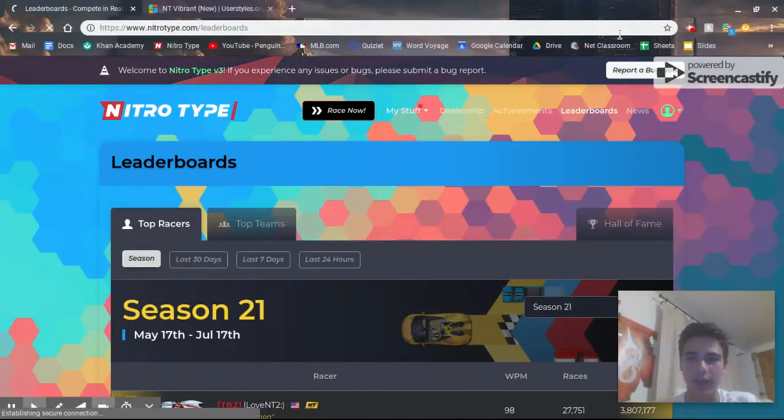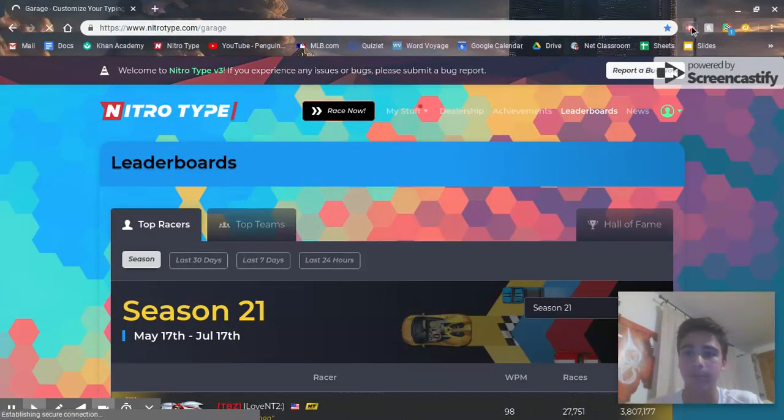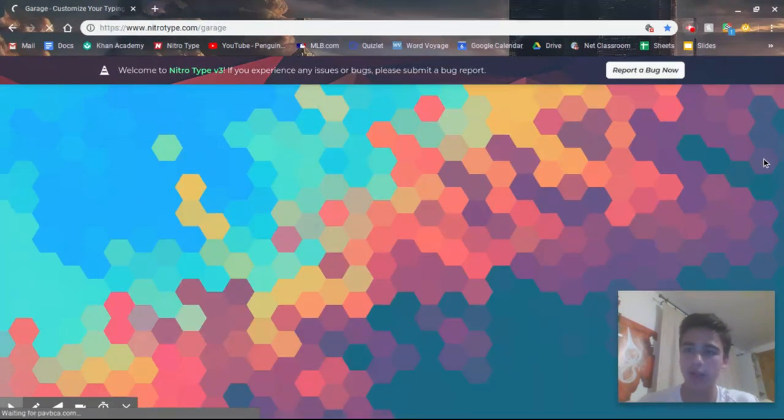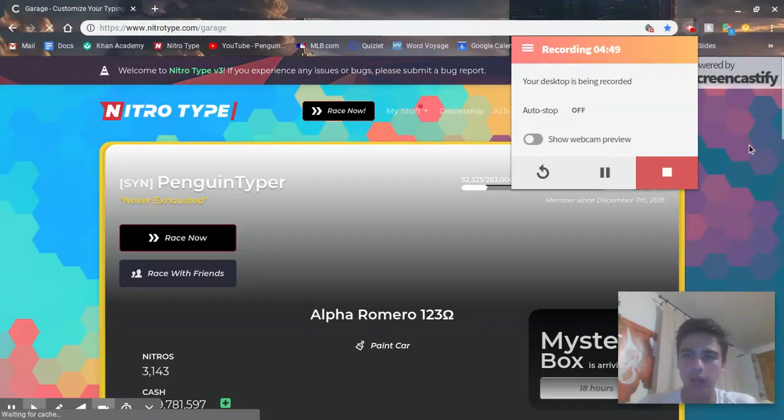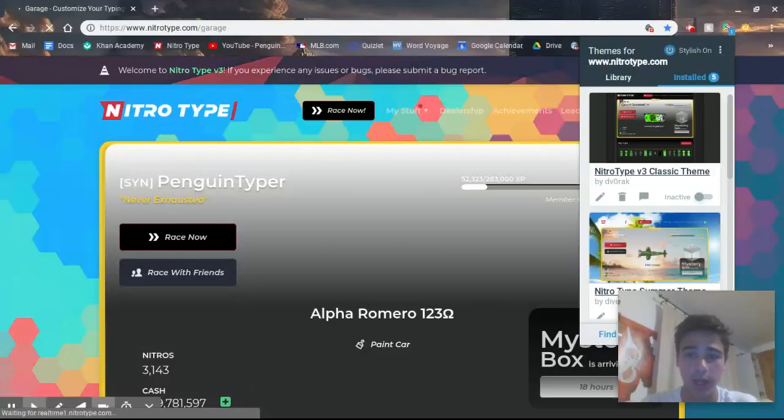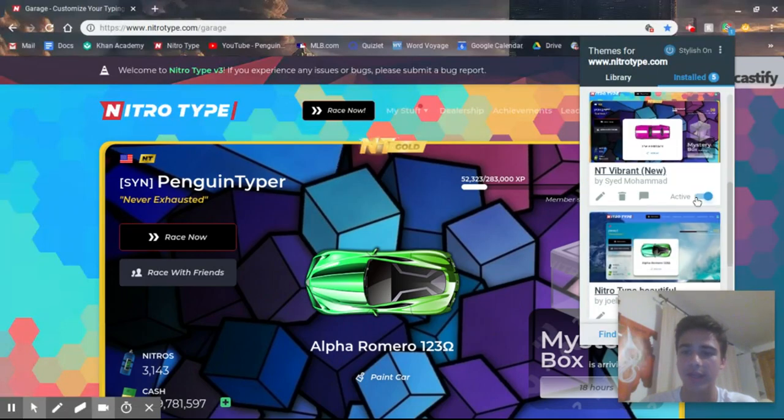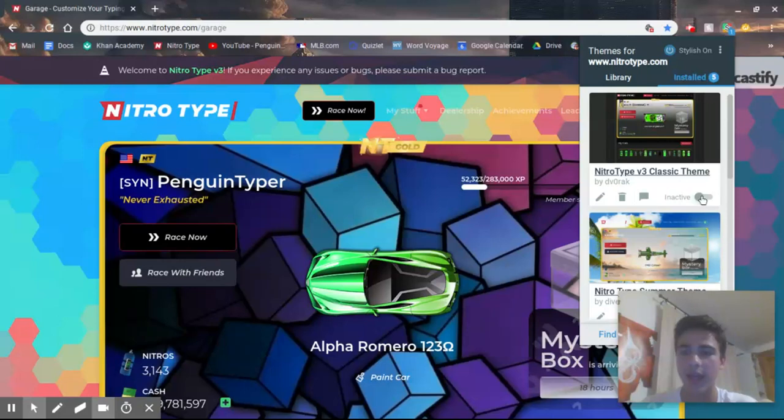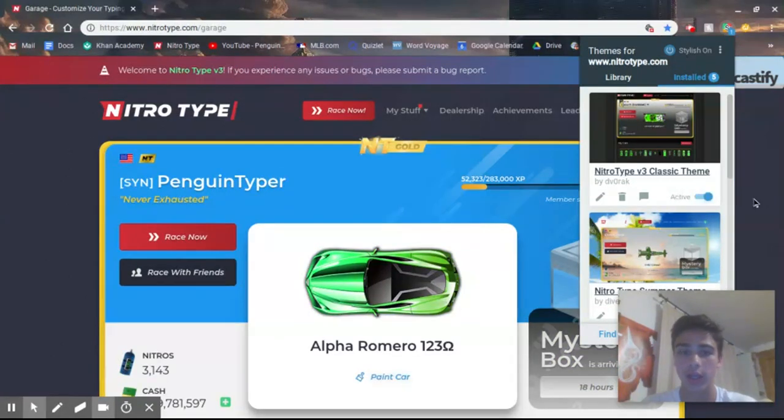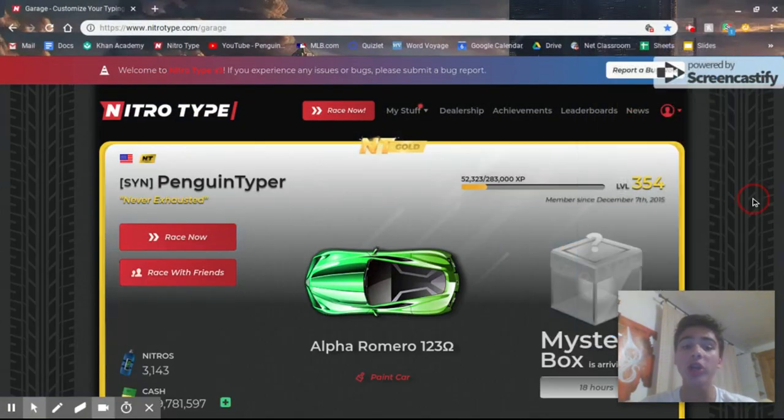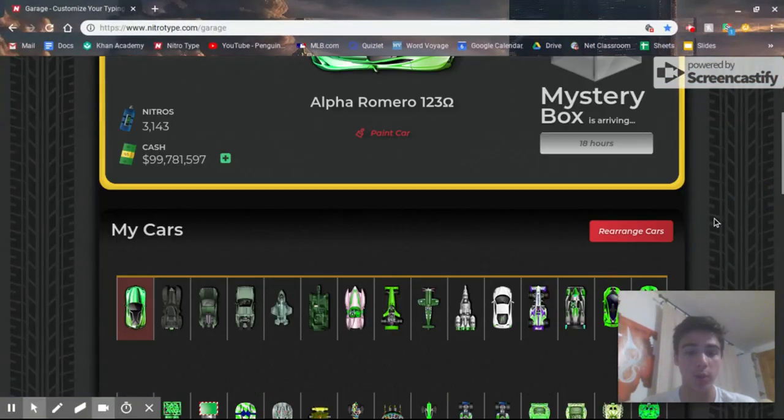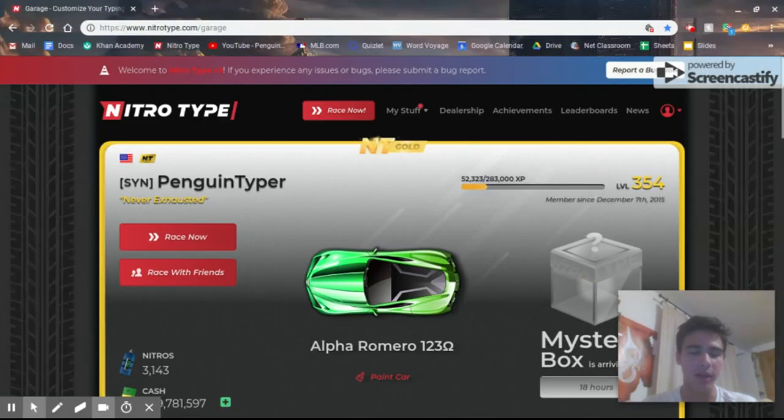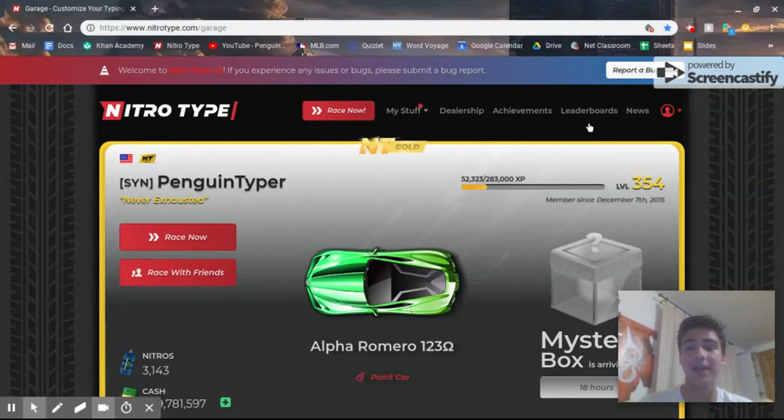The second one is made by Dvorak, pretty well known in the NitroType community. It's supposed to take what V3 is now and actually revert it back to the old V2 look. He spent so much time on this, it's quite insane. He literally spent like 40 hours designing this.